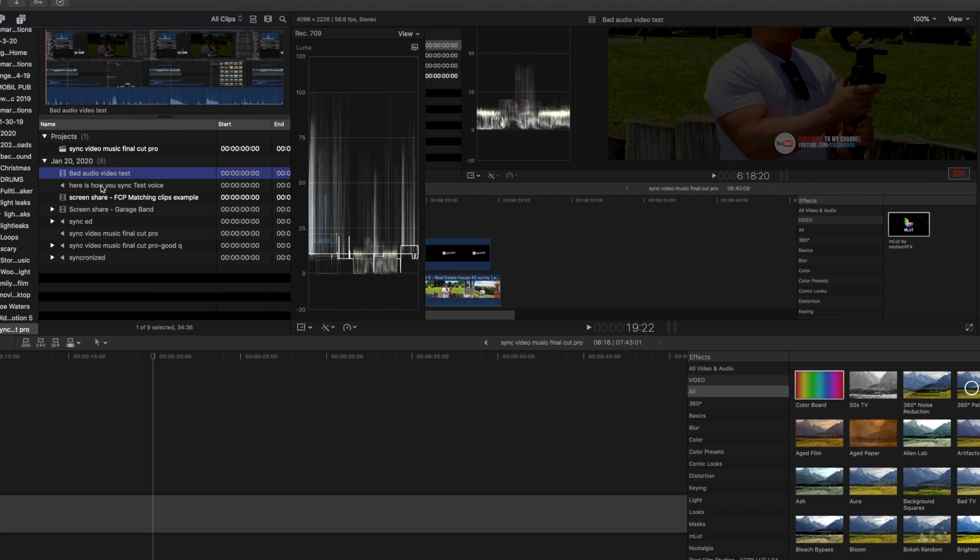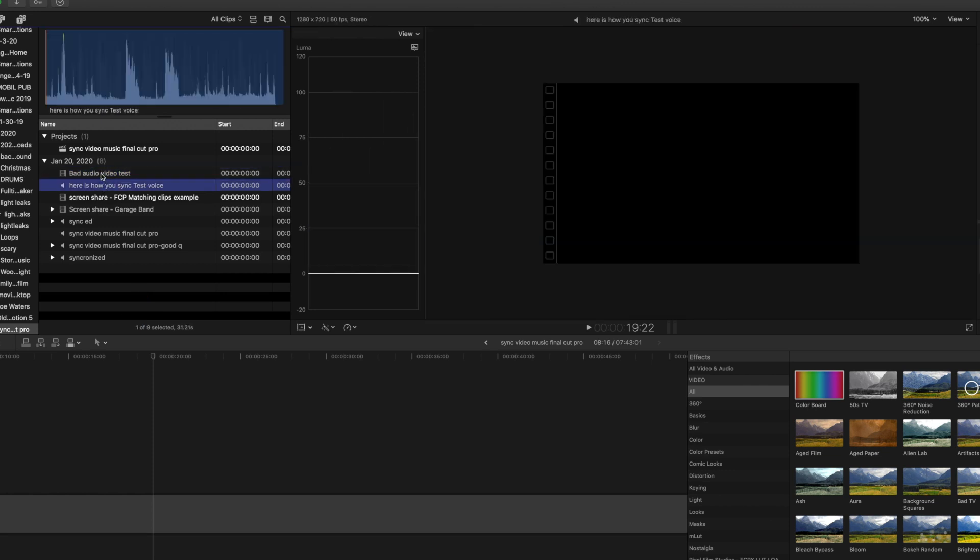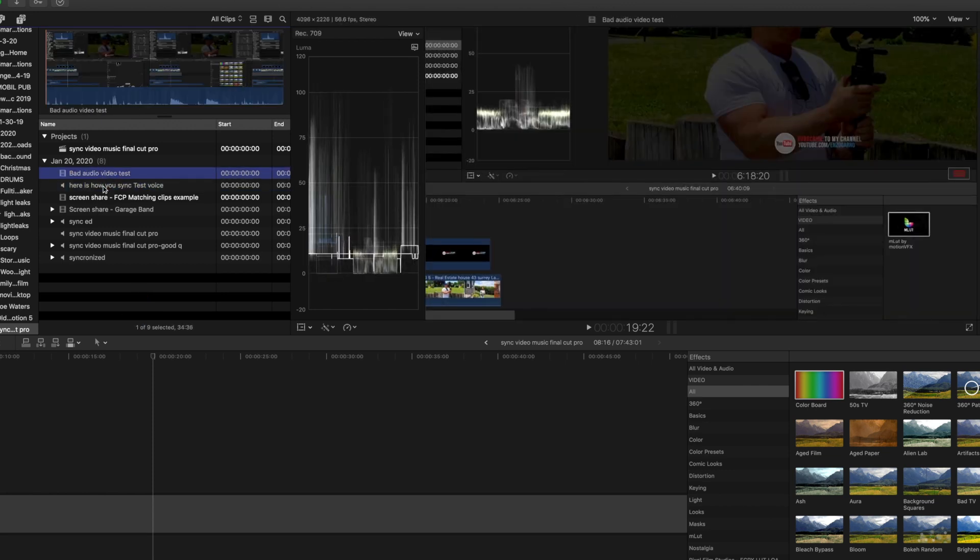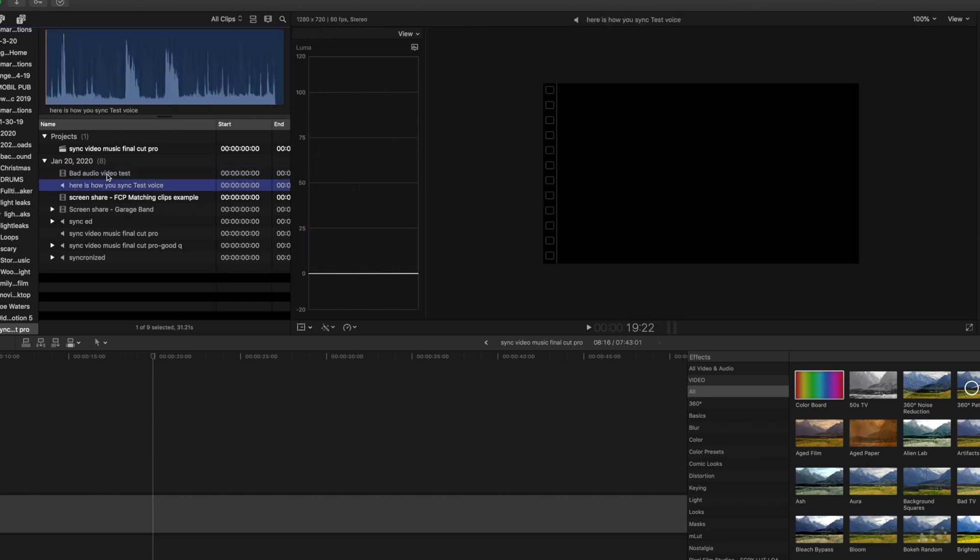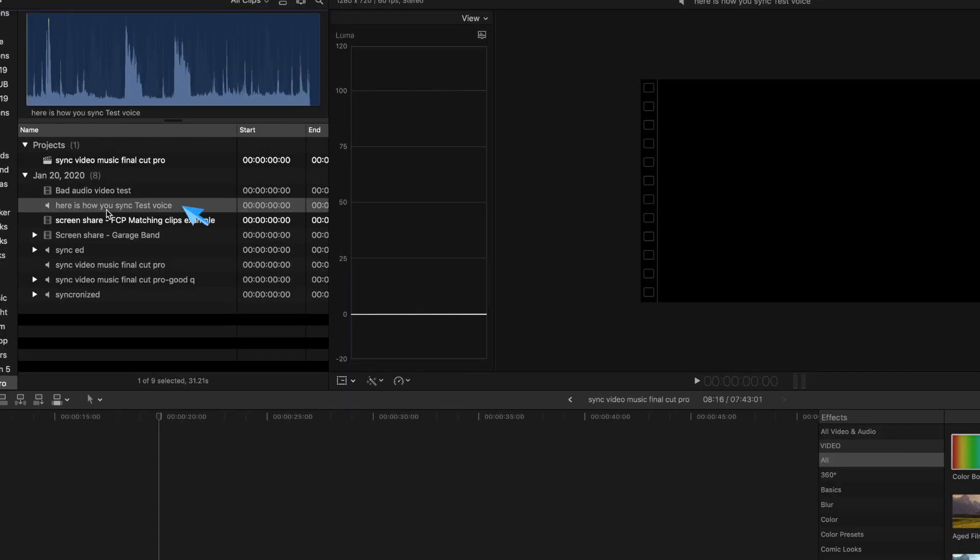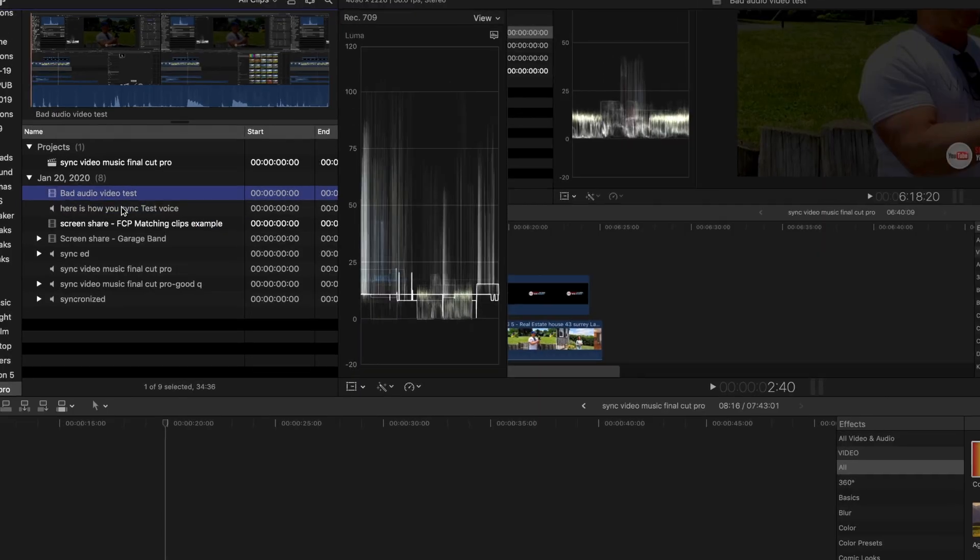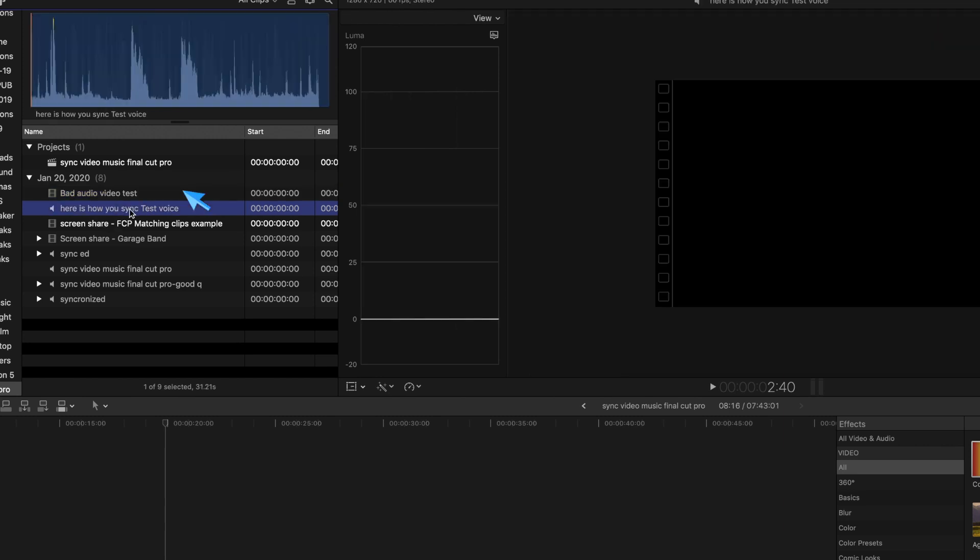You need to make sure that both the video clip and the audio are the same so that they sync correctly. So here you see my GarageBand audio clip that I used with my Yeti mic and here you'll see the video clip that has the bad audio.